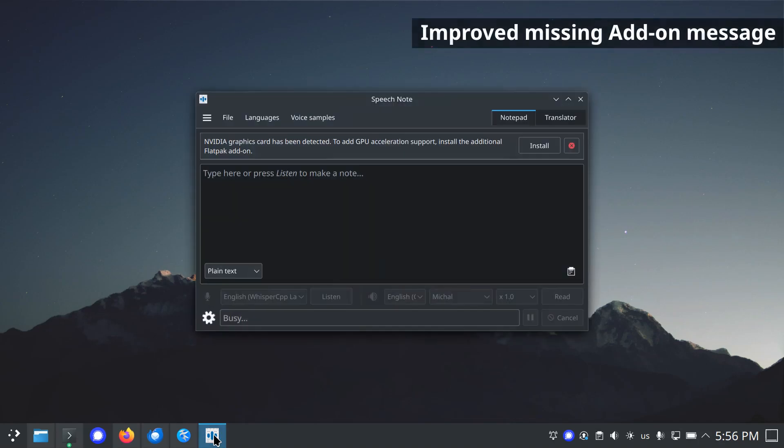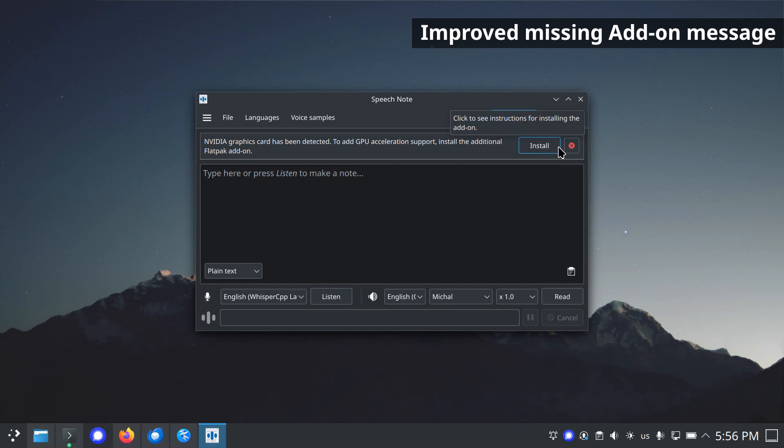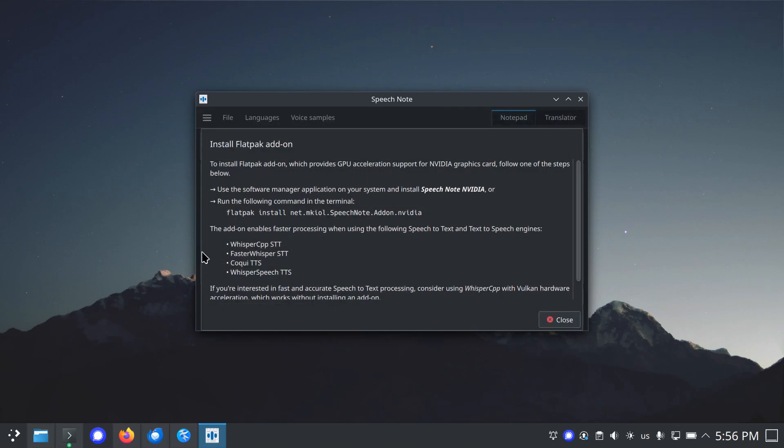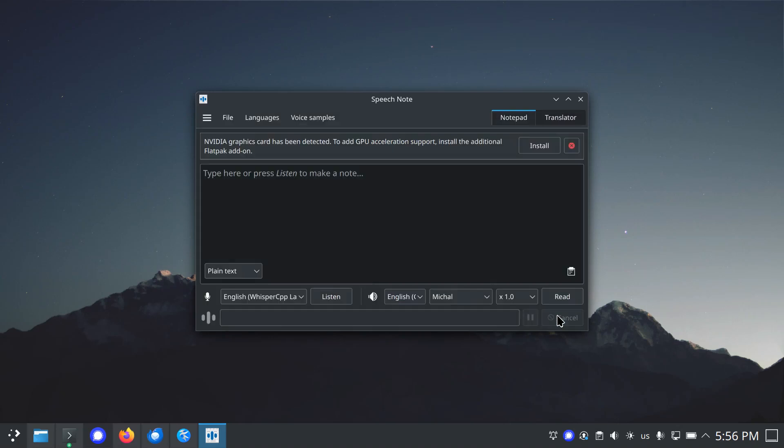Improved missing add-on warning message. When the Flatpak version is used and the GPU add-on is not installed, a warning message is displayed. This message has been improved to also include information about what the add-on provides and how to install it using command line.